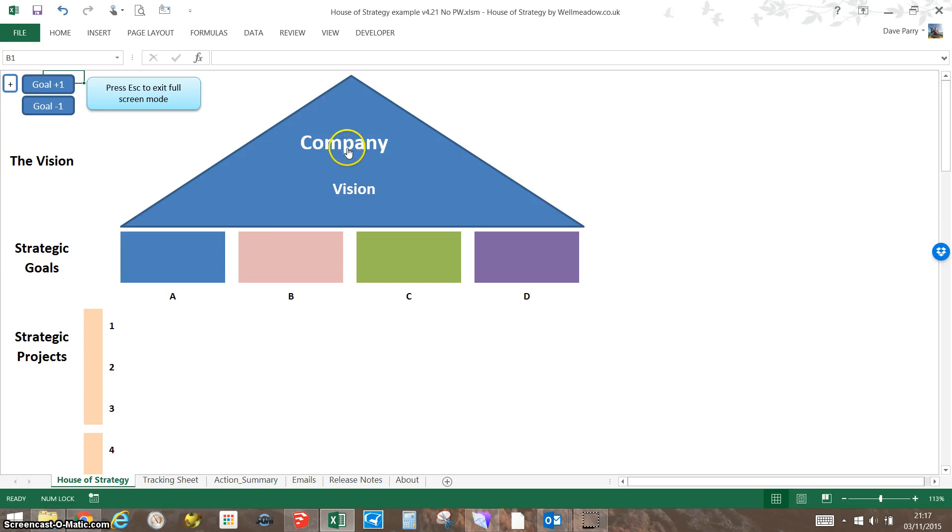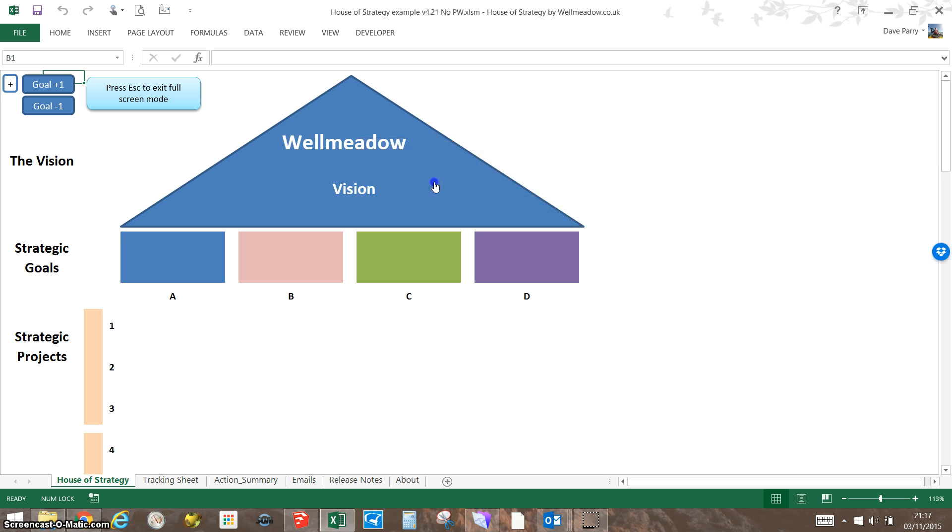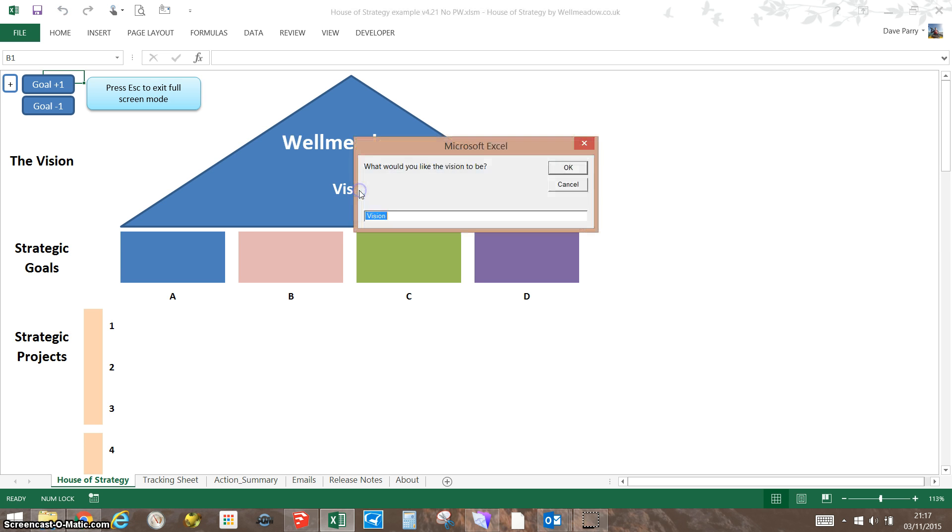To start, we put the company name in. If we click on there, it'll ask us in a little prompt for our company name. Then similarly for vision, you can put whatever you want in there.